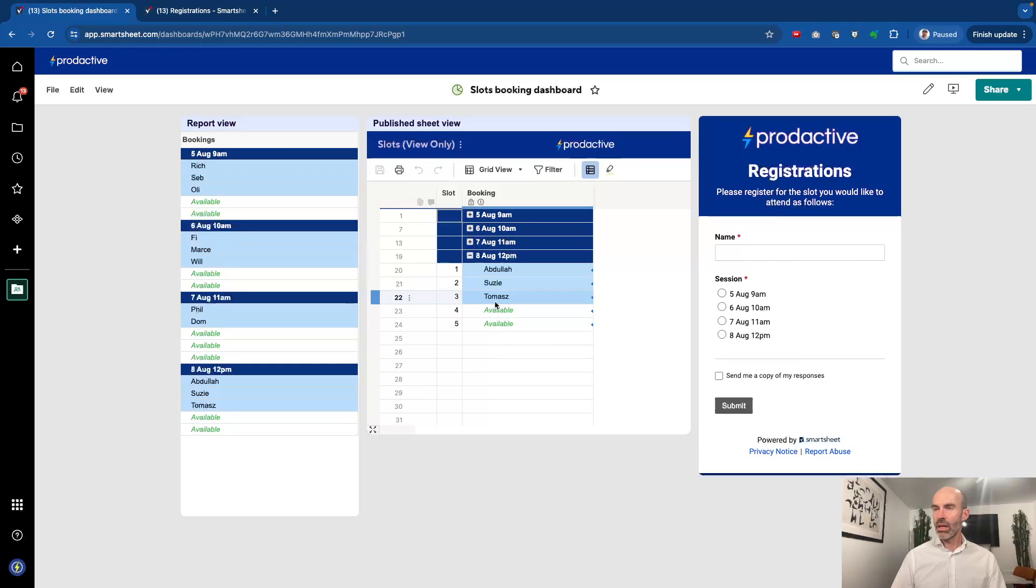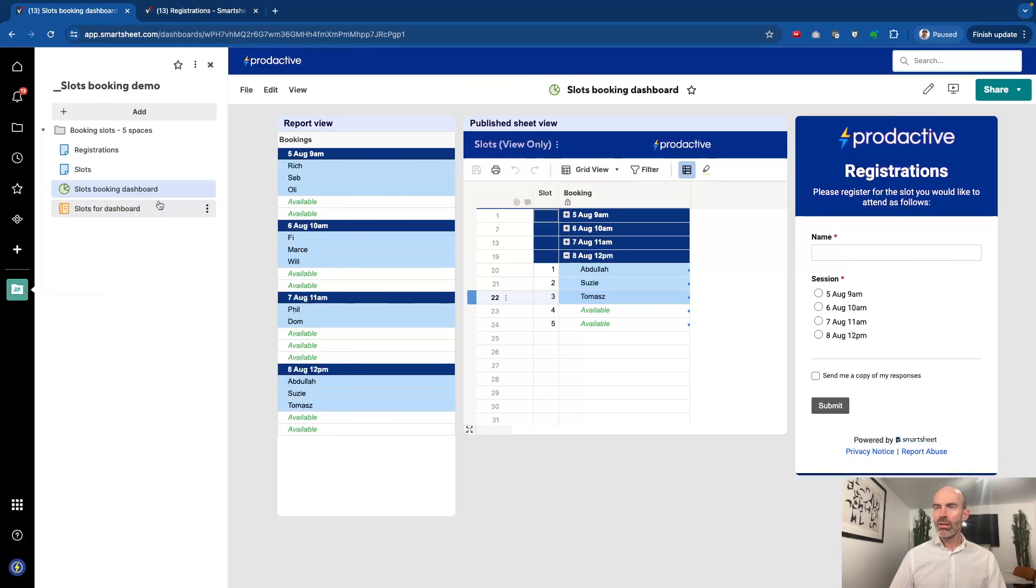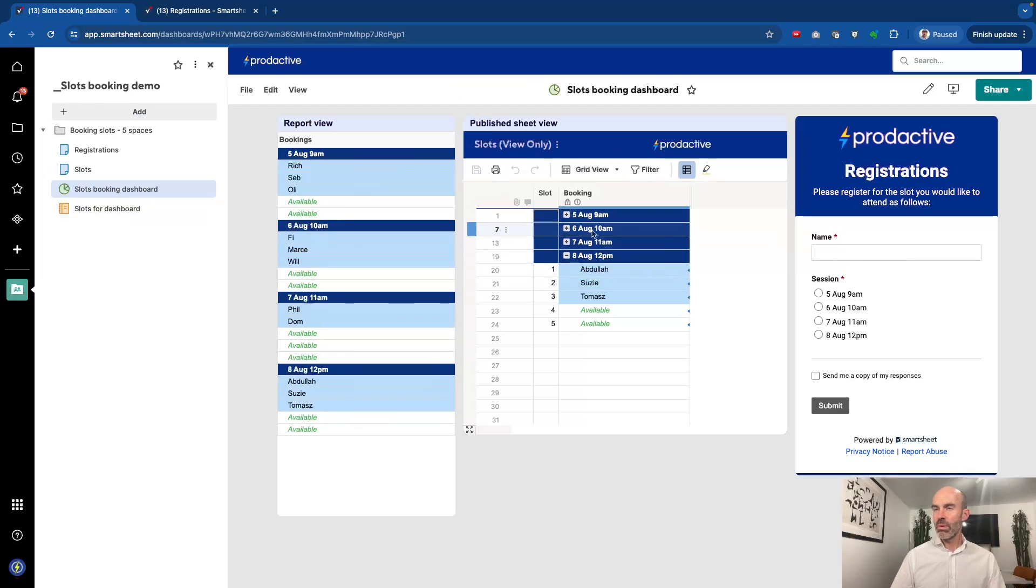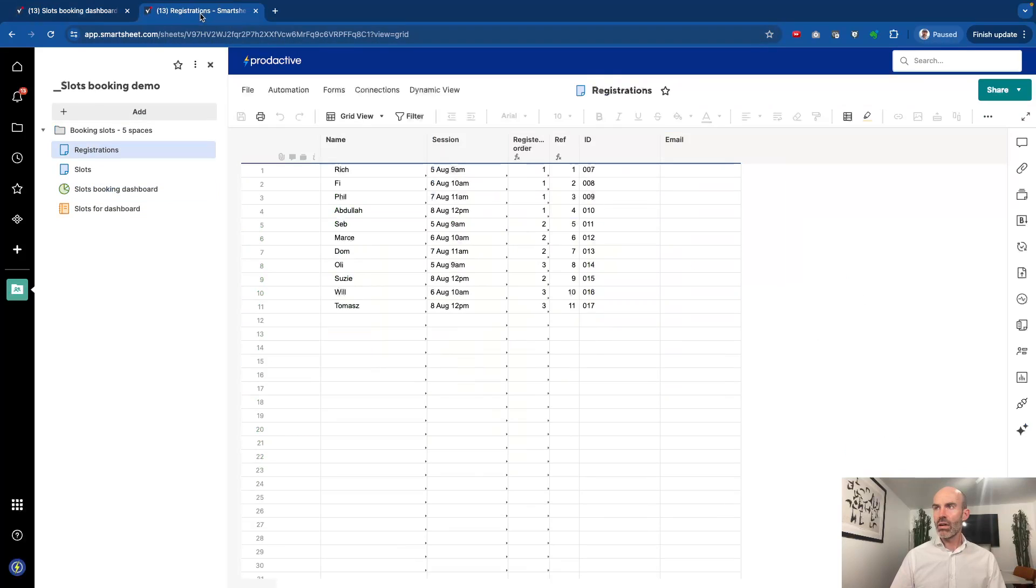You can see that Tomas's slot is there and is also booked in. So how's this solution working? It's quite simple in that you've got the booking slots which is what is being used for this published sheet, and then you've got the registration sheet which I have just shown you. There's a form that sits off that which you've seen on the dashboard.